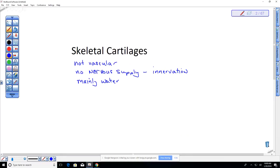The ground substance of the cartilage matrix contains proteoglycans, which attract and trap water. For cartilage to be healthy it needs lots of water, which is one reason to stay well hydrated — to keep your skeletal cartilages from drying out. As you get older, cartilages start to dry out. For example, I had an intervertebral disc that dried out so severely that when surgeons went in to repair the herniation, it crumbled like old foam. Keeping cartilage hydrated is essential.